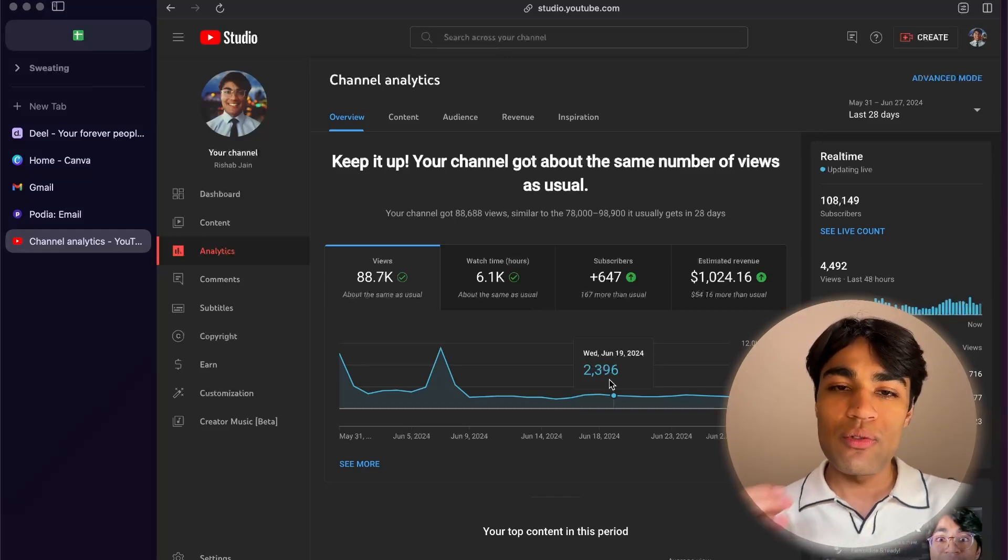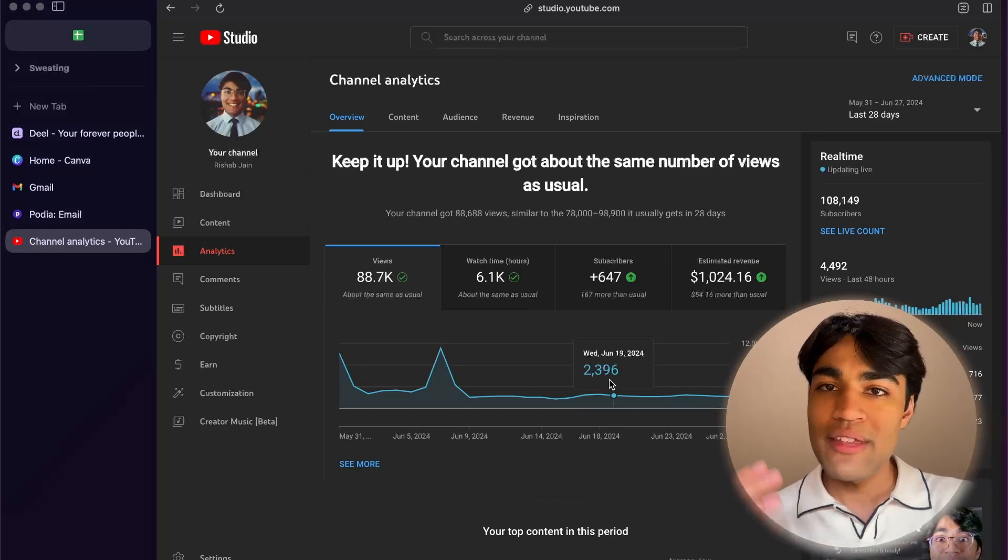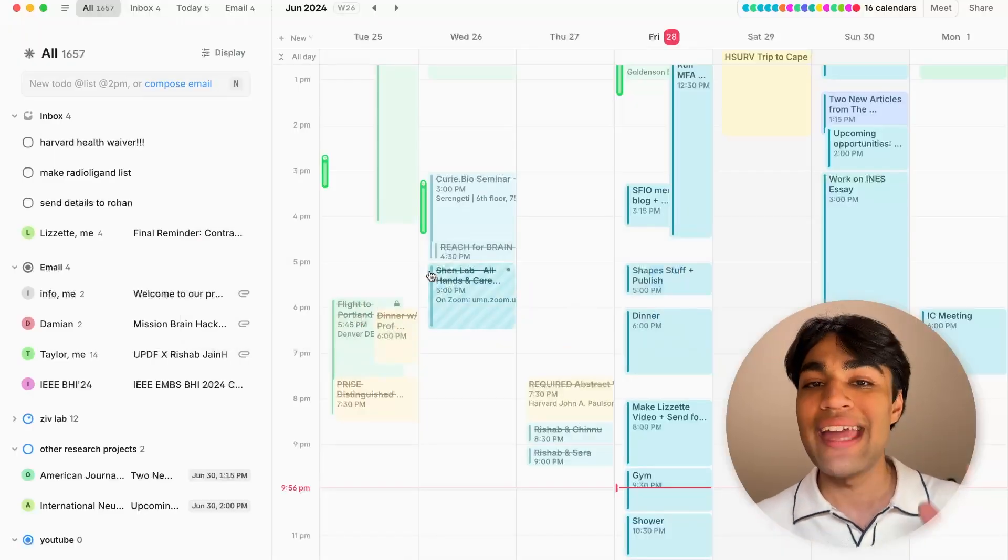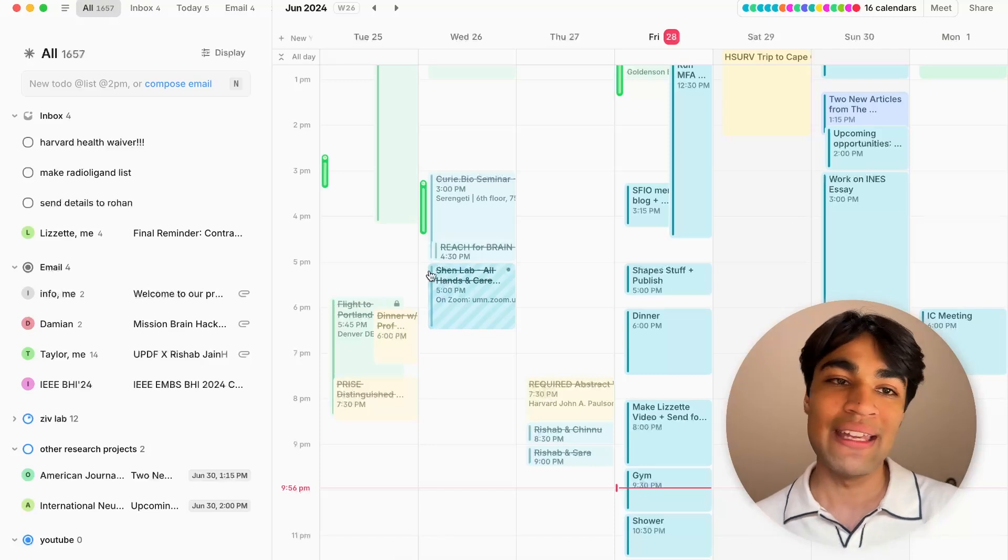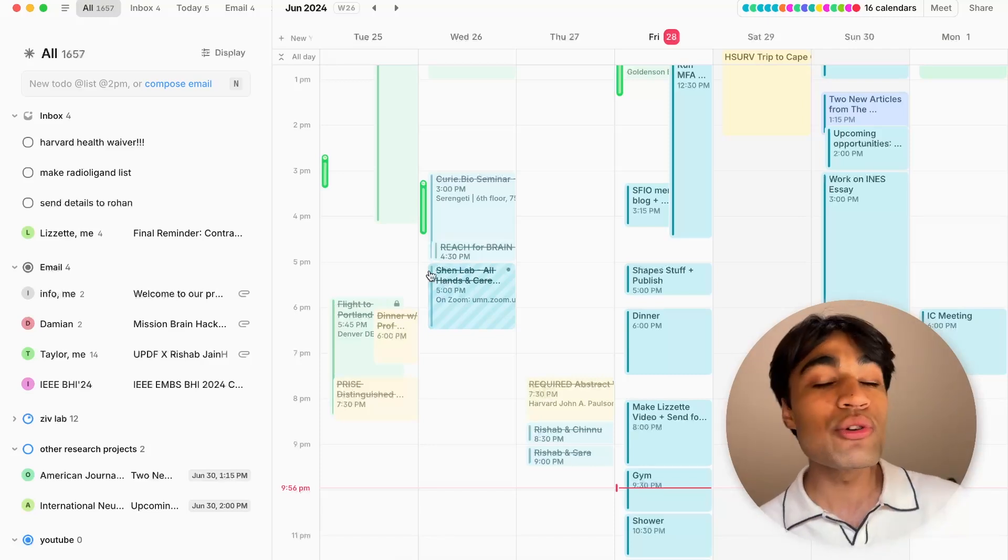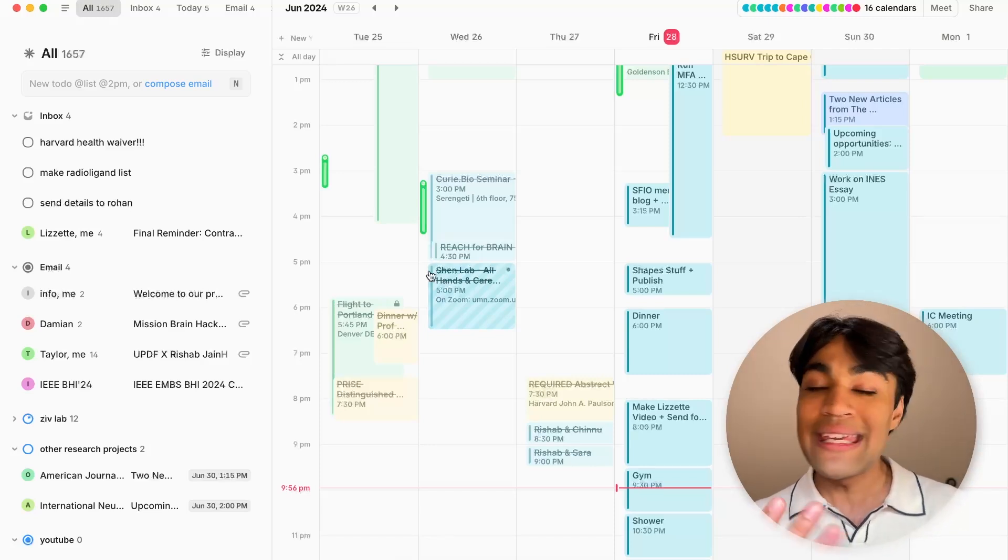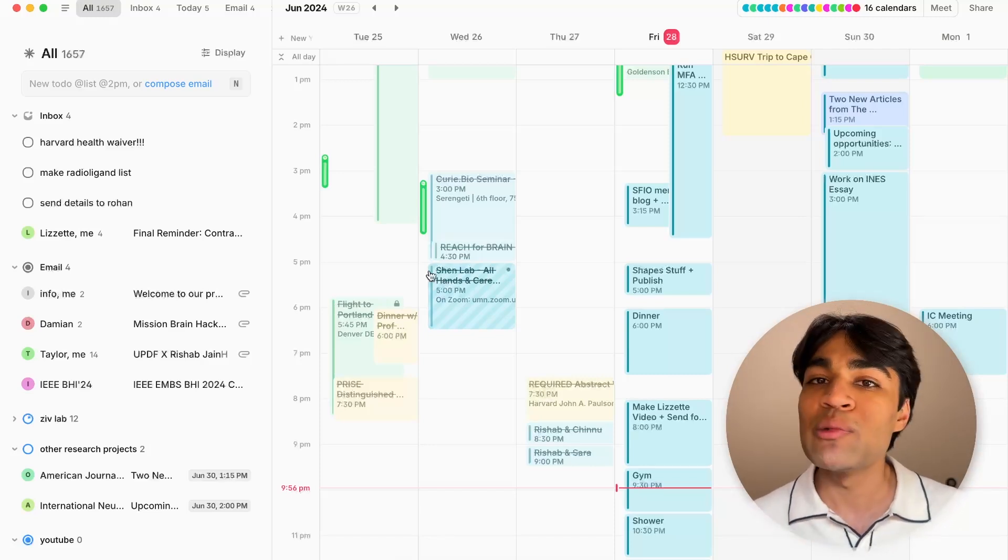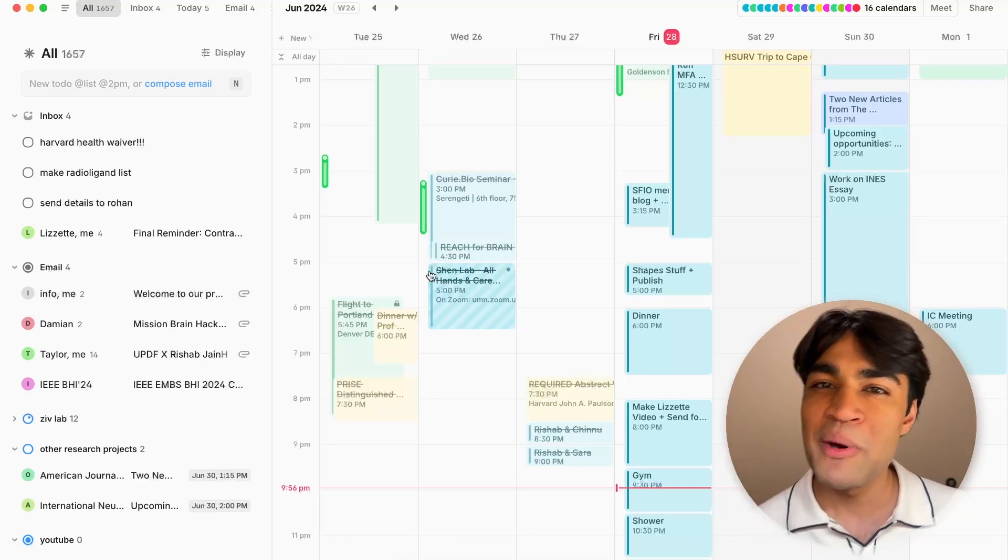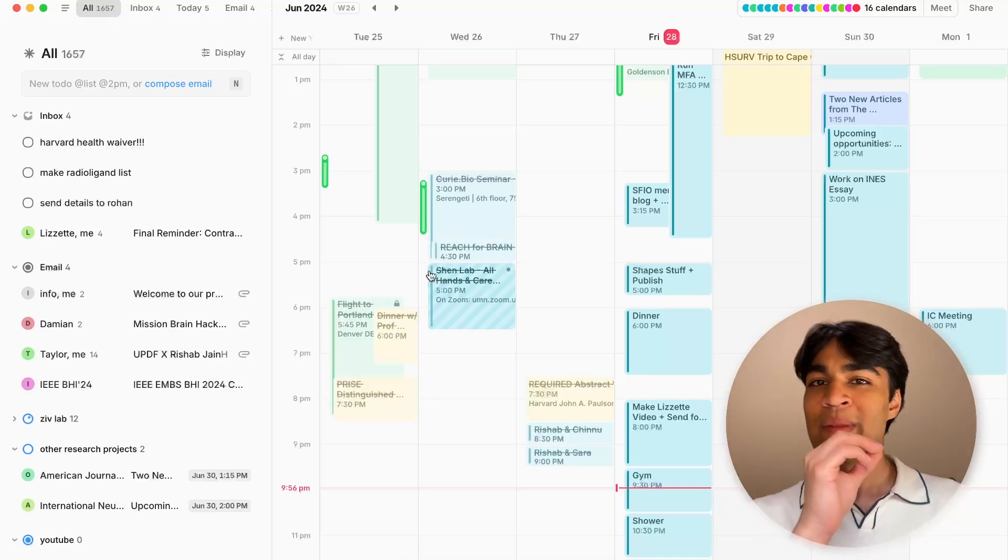And so the first app, without further ado, is AMIE, A-M-I-E. And there's a whole lot going on here from a to-do list to a calendar to emails all in one. But let me give you just a little bit of motivation, right?